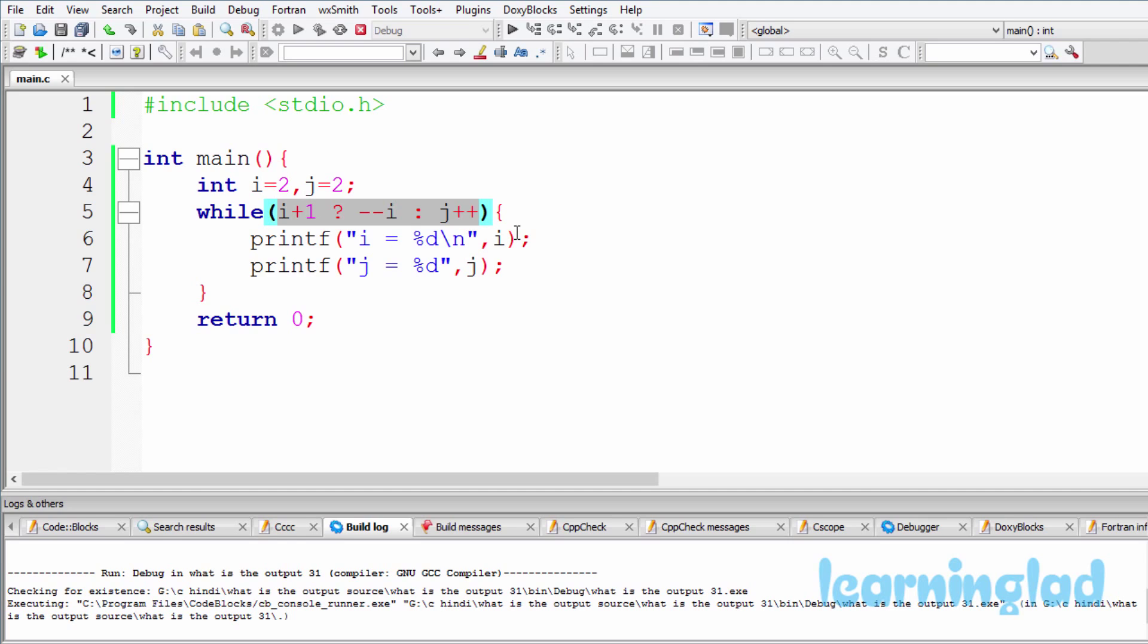In C, 0 is considered as false. That's why this while condition is gonna fail, and the statements inside this while loop will not be executed.